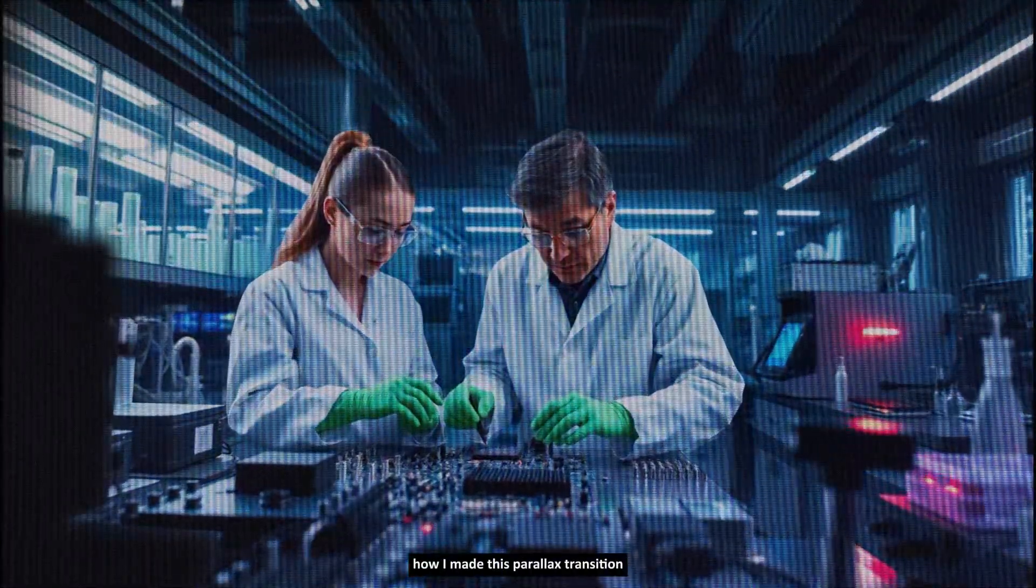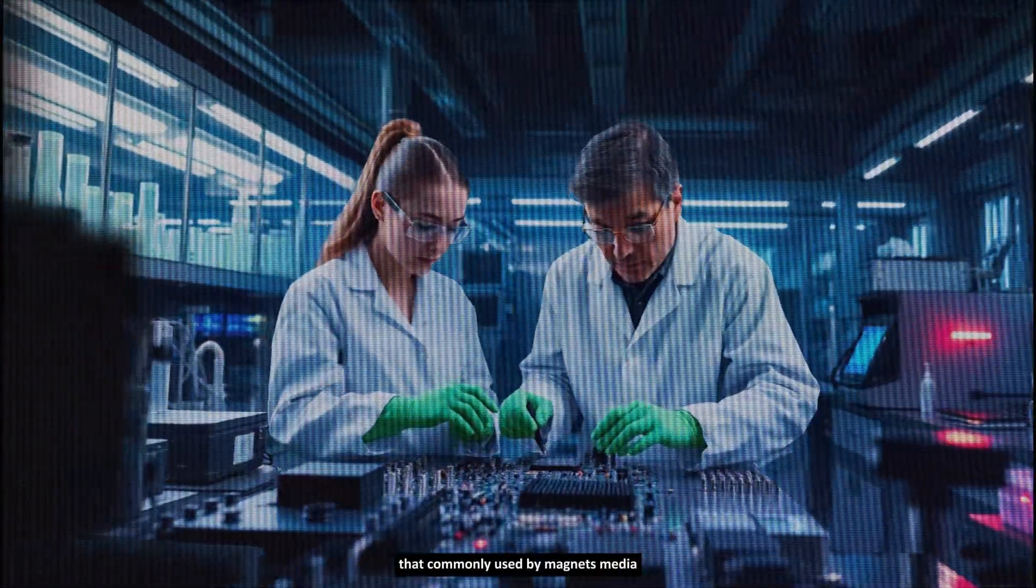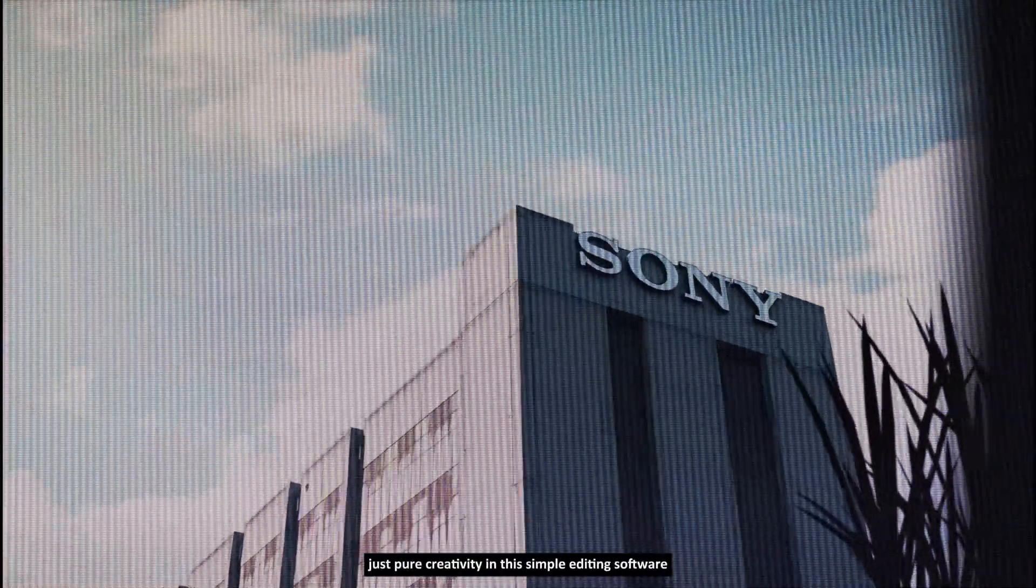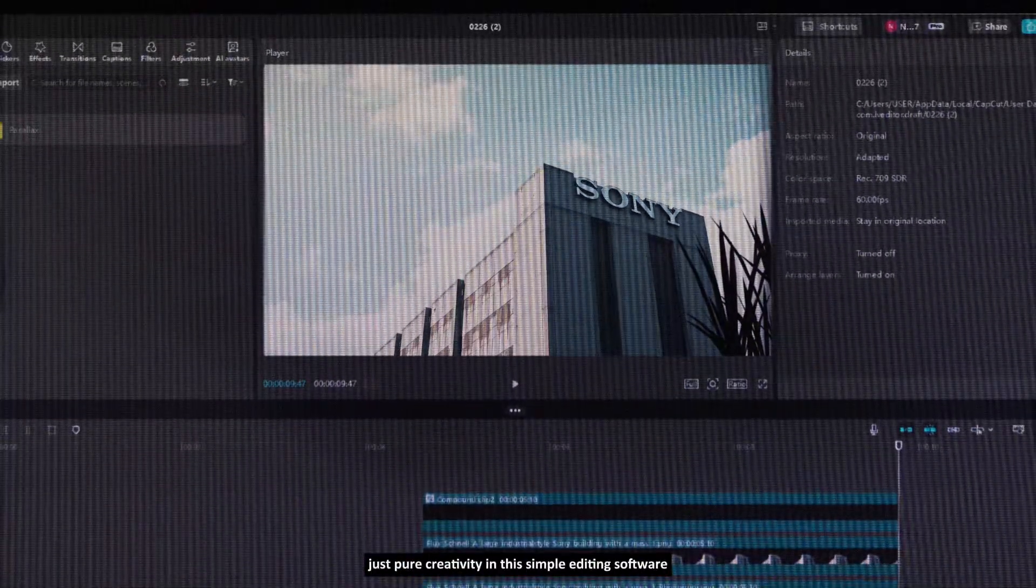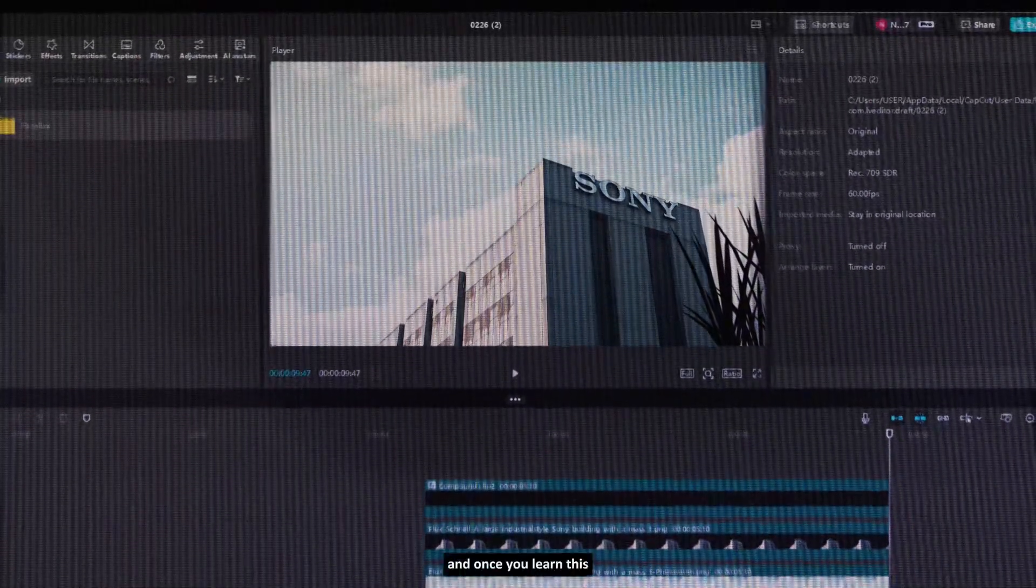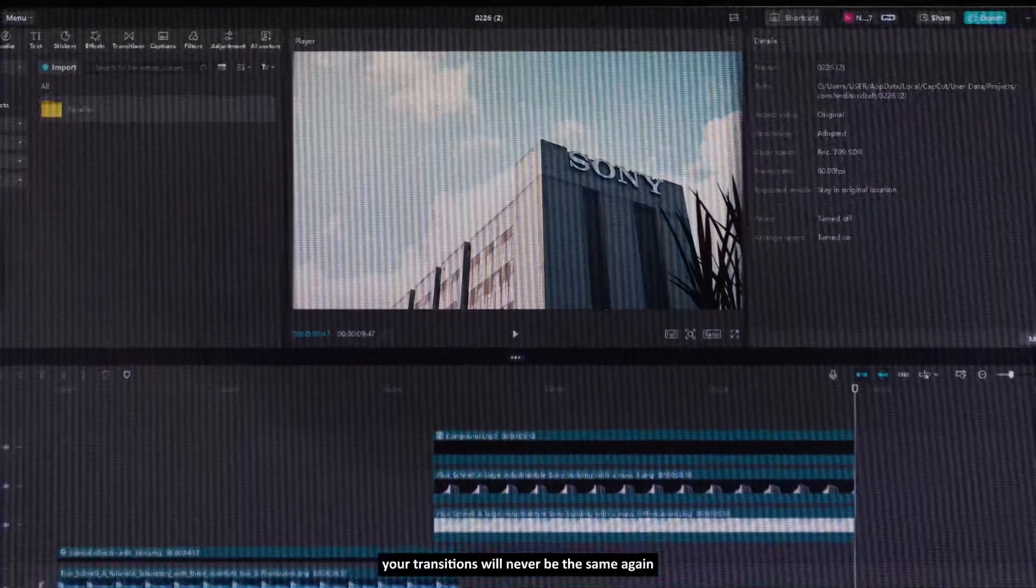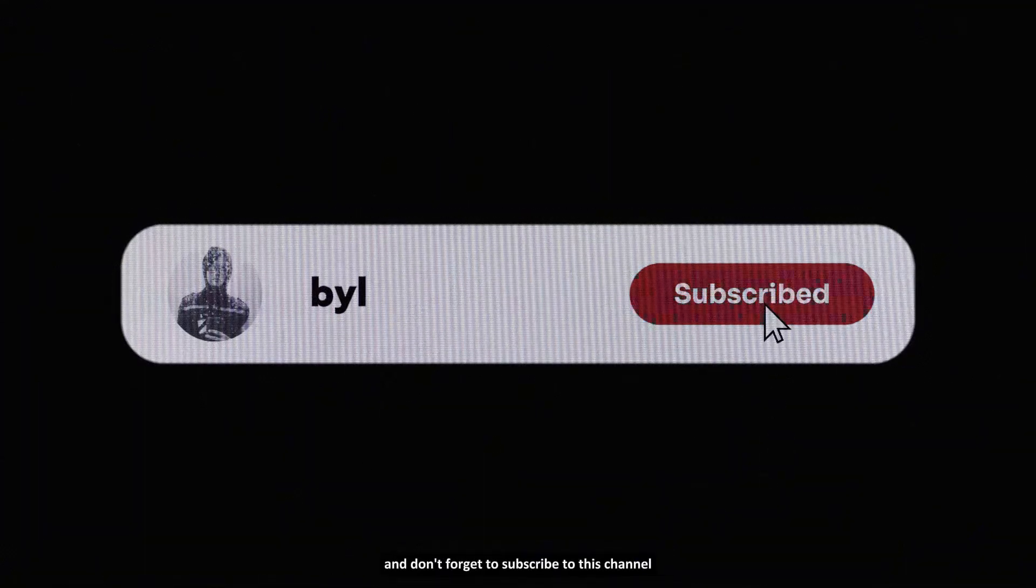Hi guys, welcome and welcome back to my video. So in today's video, I'm going to show you how I made this parallax transition that commonly used by Magnates Media with no expensive software, no complicated tools, just pure creativity in this simple editing software. And once you learn this, your transitions will never be the same again. So watch the video till the end and don't forget to subscribe to this channel.